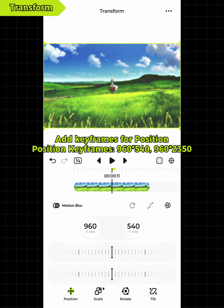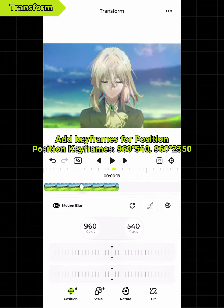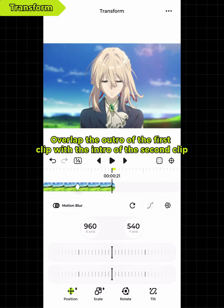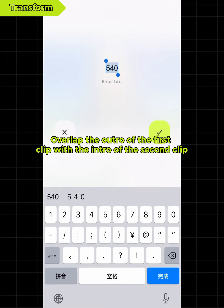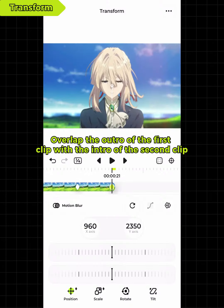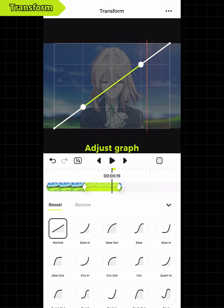Add keyframes for position, and overlap the outro of the first clip with the intro of the second clip. Adjust the graph.